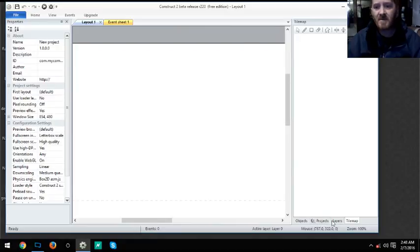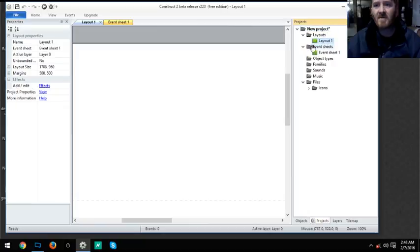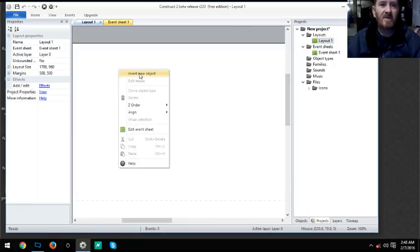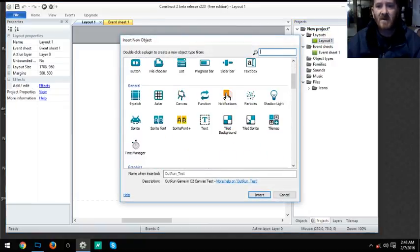What we need to do is go to our projects, select layout 1, go insert new object, and we're going to insert tile map.